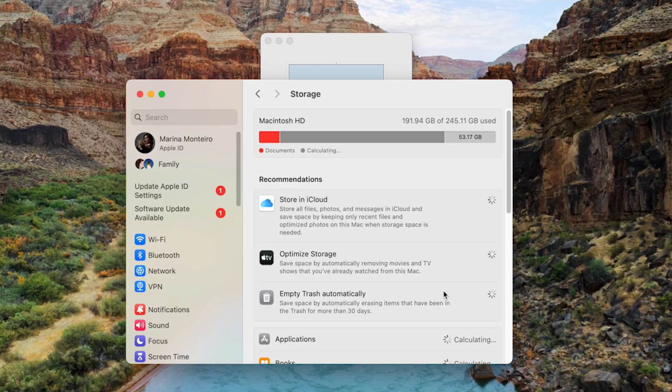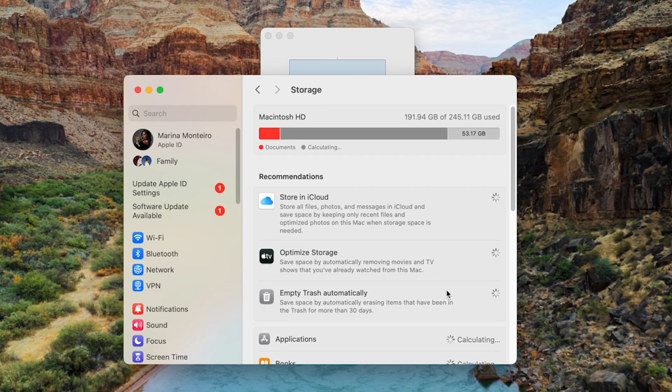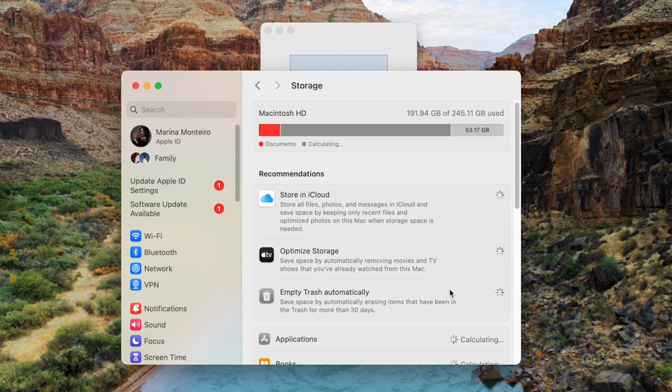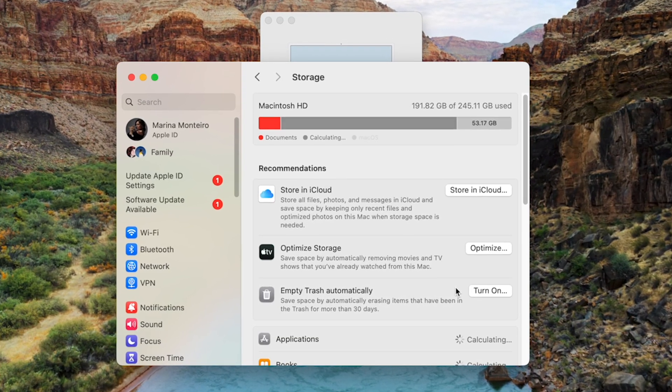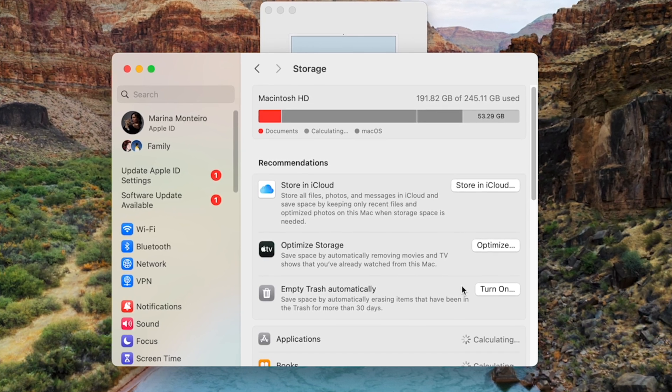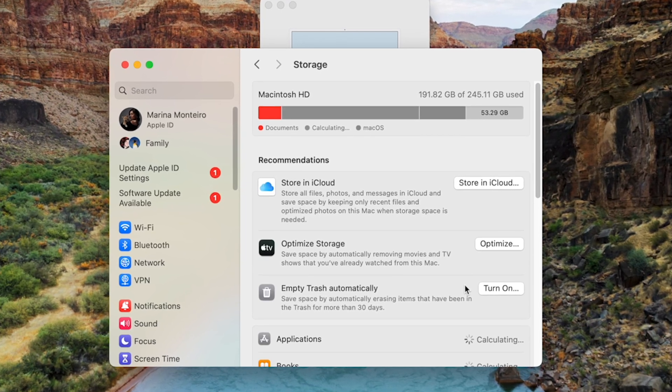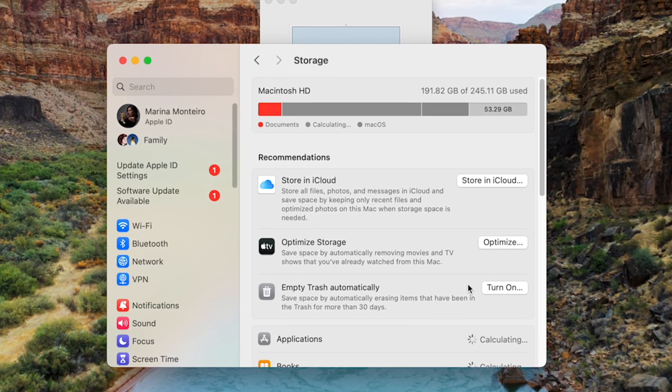Now, after checking your Mac storage, how much free storage do you currently have on your Mac? Let us know down below in the comments. As you can see, I'm currently using 181 gigabytes of 256, so it might be a good idea for me to free up some space afterwards.